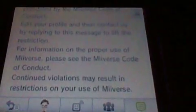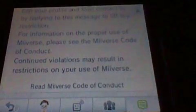For information on the proper use of Miiverse, please see the Miiverse Code of Conduct. Continued violations may result in restrictions on your use of Miiverse.